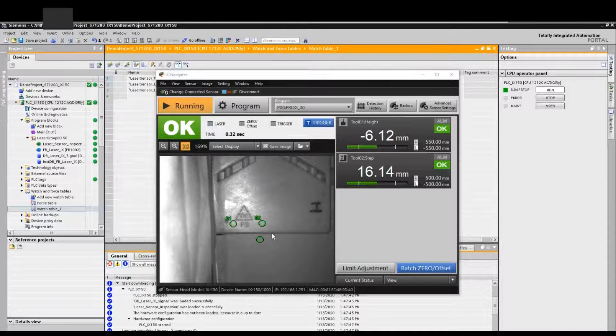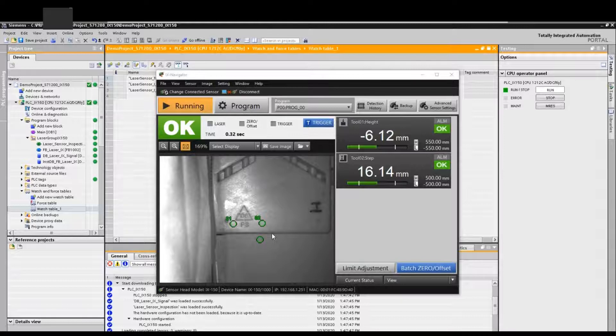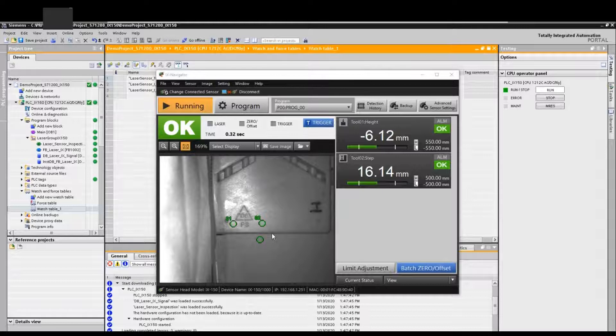Usually once we connect to the laser sensor, most of the time we try to review the archived images in this sensor. By default, this sensor can archive 100 pictures. But keep in mind, some of them are good images, some of them are bad parts images. But by default, only rejected parts images will be archived.